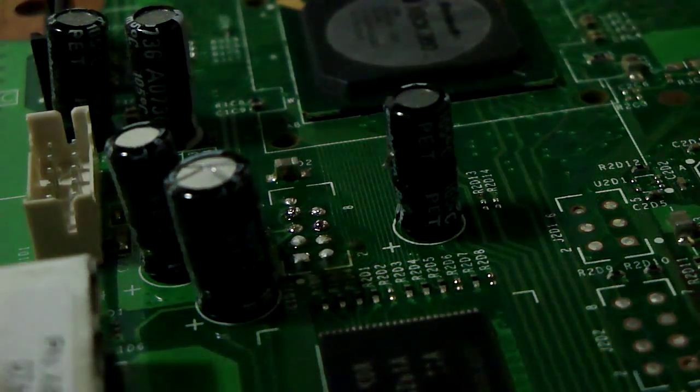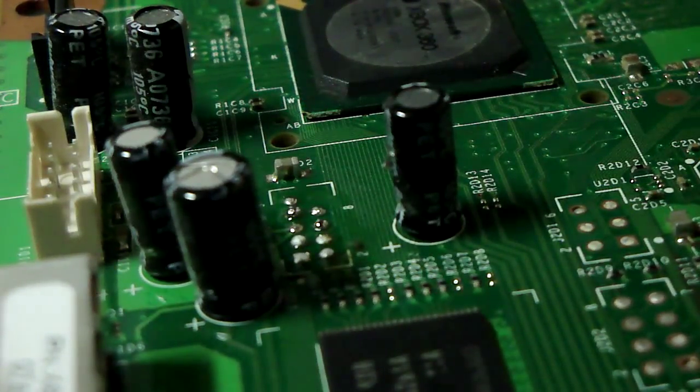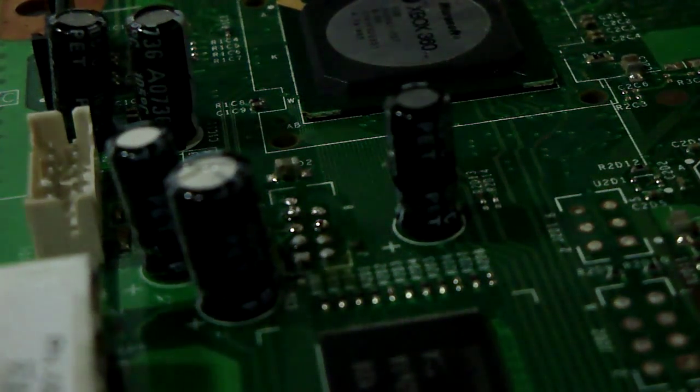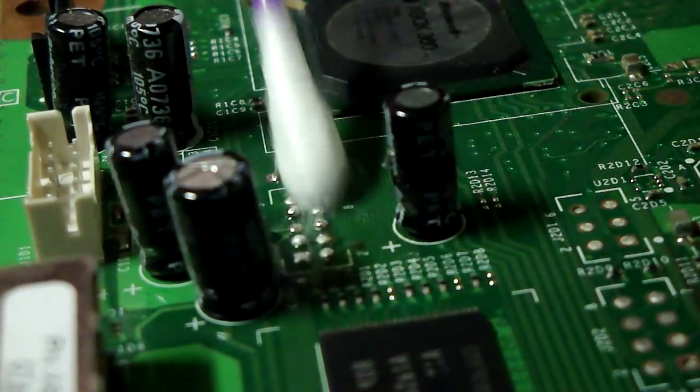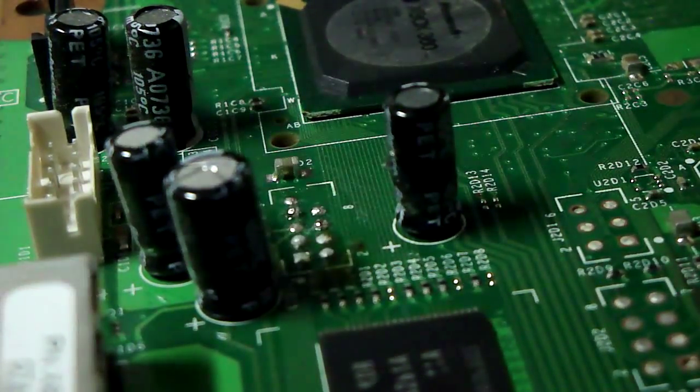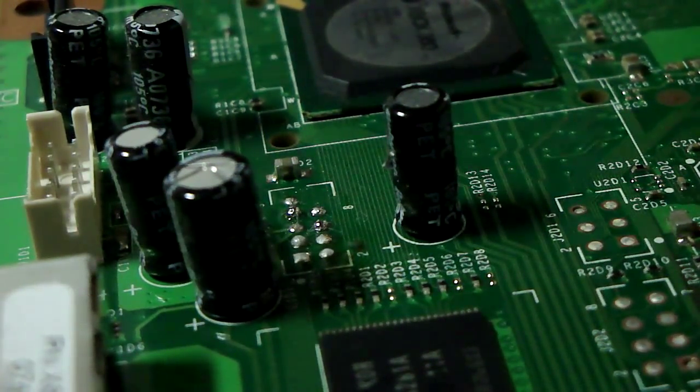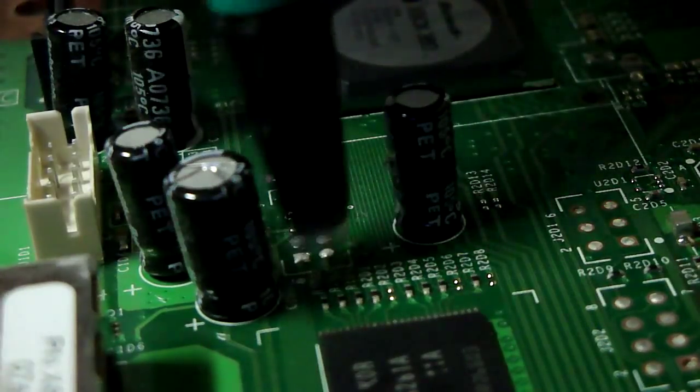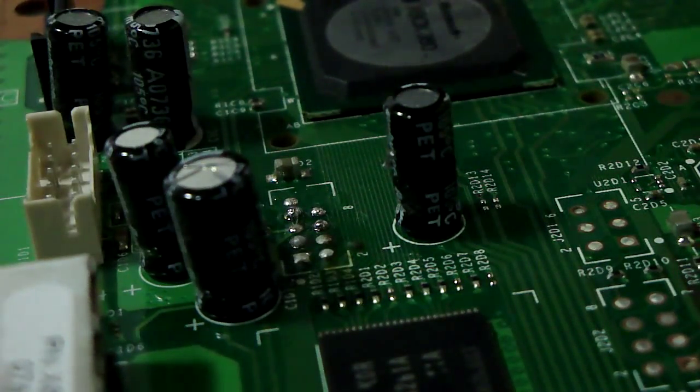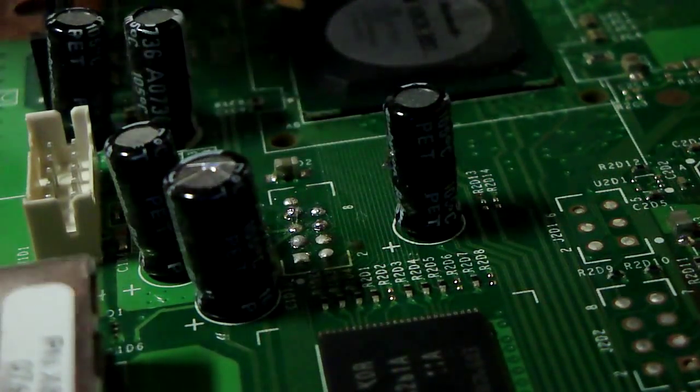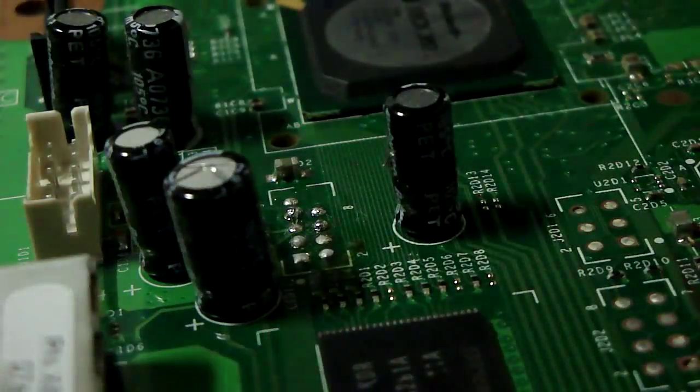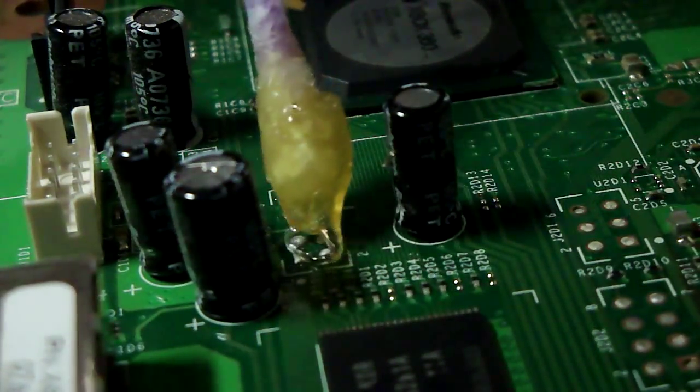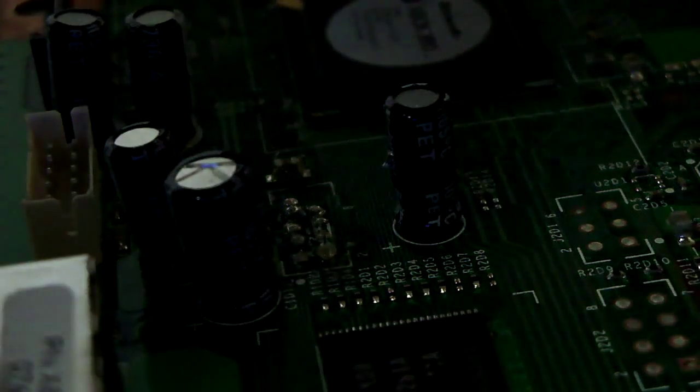First thing you're going to do is, with a Q-tip, you are going to clean the J2D2 area here. You are then going to use a scratch pen and just back and forth, just to clean it up so the solder sticks better. You're going to apply some flux, just a little bit of flux paste, and then you're going to add solder.